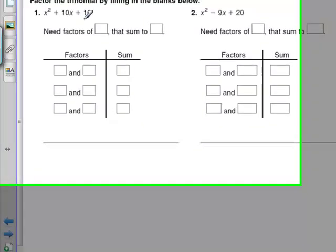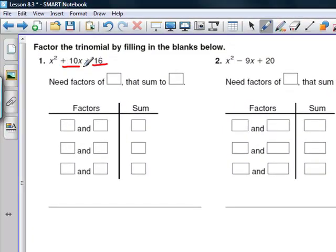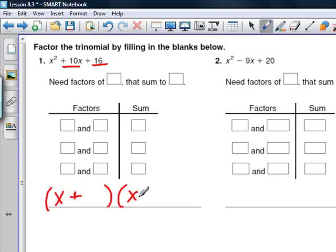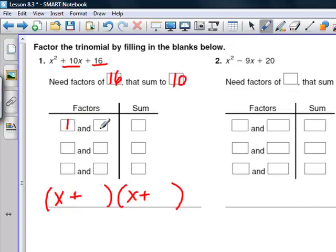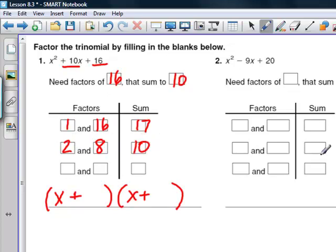Looking at the next problem, we have a positive 16 for c and a positive 10 for b, so we know we'll end up with something that says (x + _)(x + _). We need the factors of 16 that sum to 10. One and 16 won't work because they add to 17. The next factors are 2 and 8 — they multiply to 16 and add to 10, so we plug 2 and 8 in and we're done.